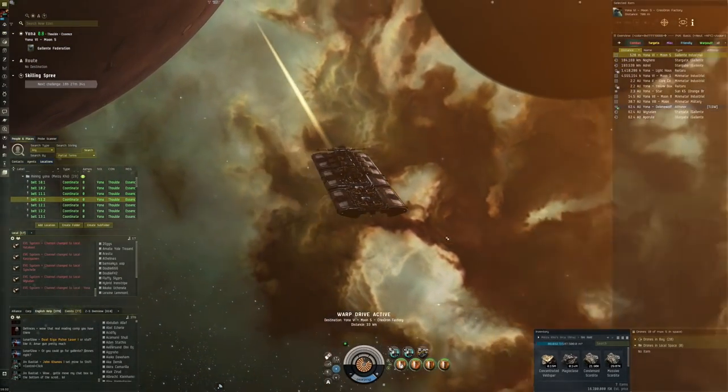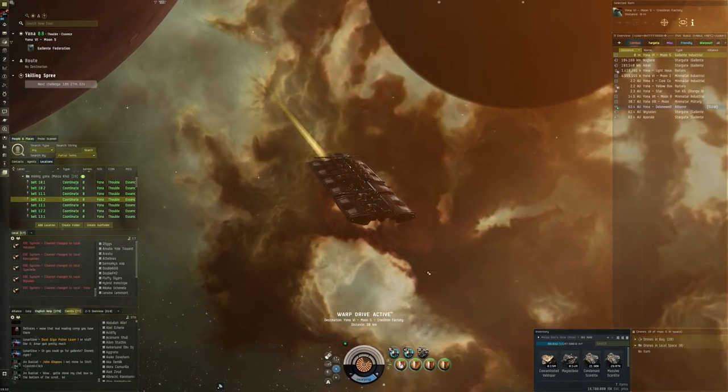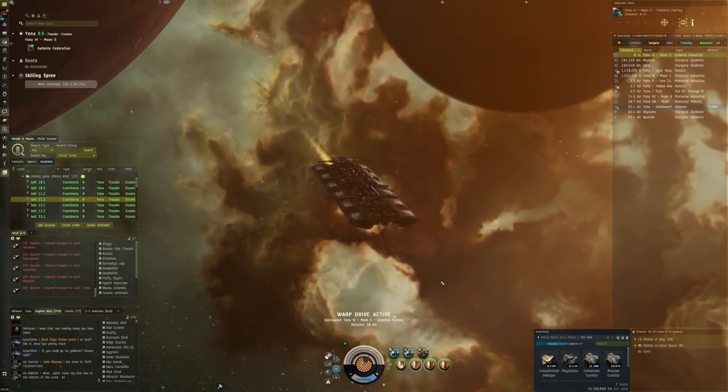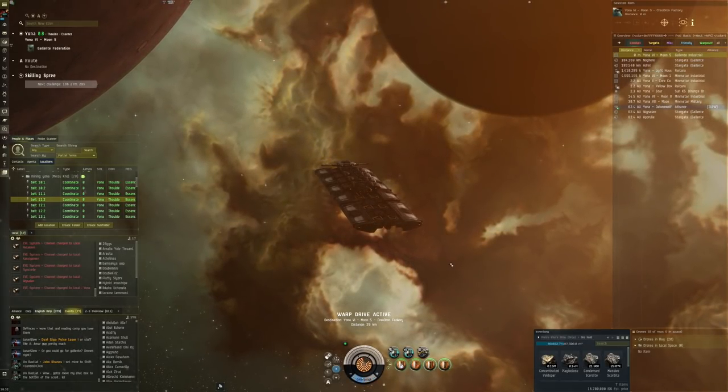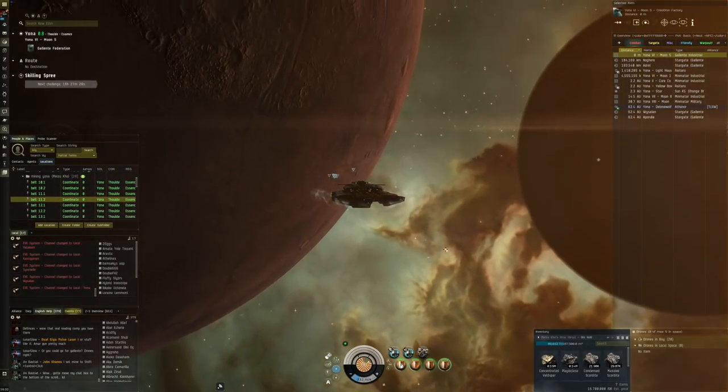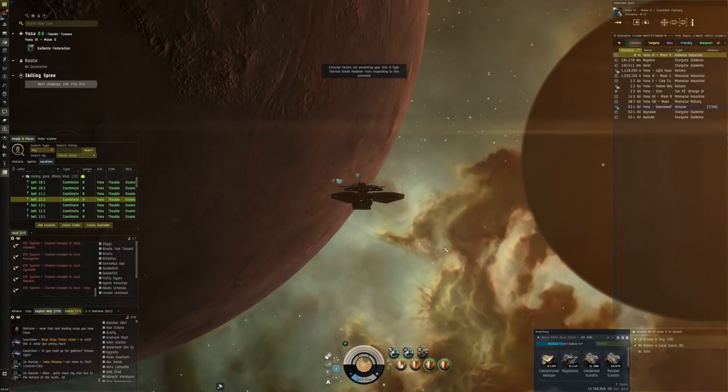The thing that I've been doing mostly in the last couple of days, two weeks actually, is this right here. I've been mining a decent amount in Yona with the Orca.